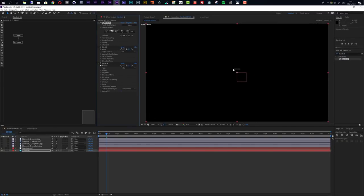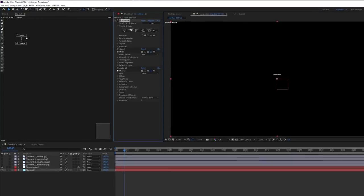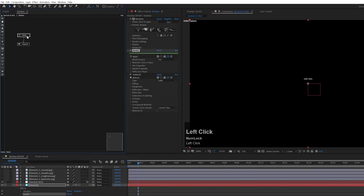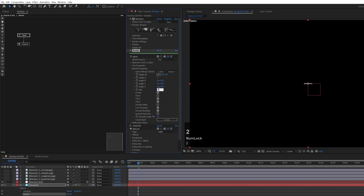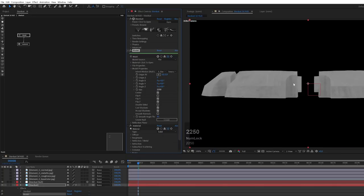By default it's quite small but already visible in the scene. I go to the model node and inside the model properties I want to make sure that it is centered — this centers it around the null and around the middle of our composition. Now I want to increase the size to 2250 to make it nice and big.